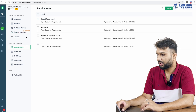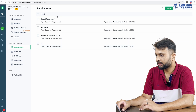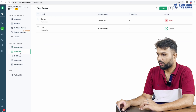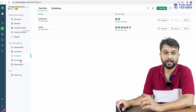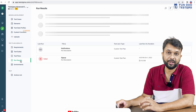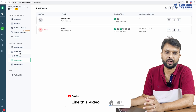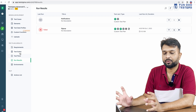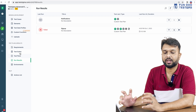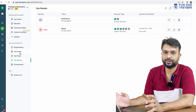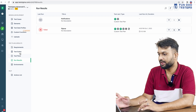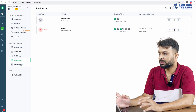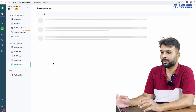We can see requirements, test suite, and test plan. In real time, we have different test suites like smoke test and regression test. We can create a bunch of test plans and test suites, and all of this can be managed here. Environment details and related settings are also available.